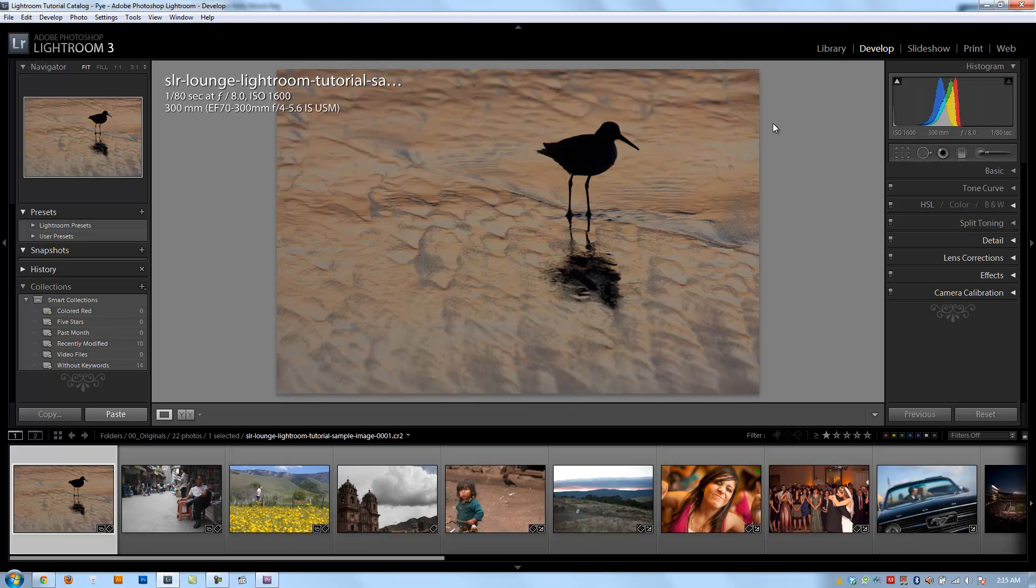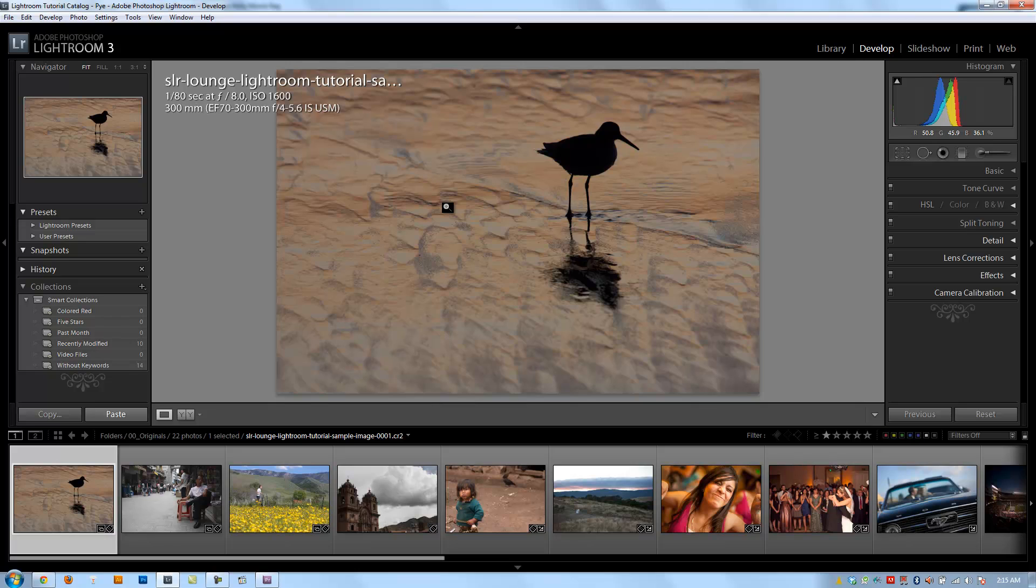Let's get right to it. I have my catalog file open. This is the same catalog we created earlier when we were creating catalogs and importing our images, so we're going to be using this catalog.